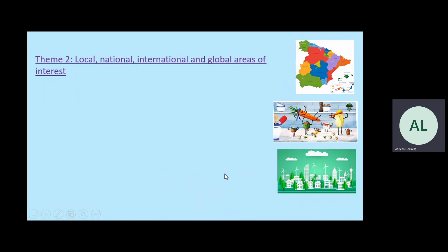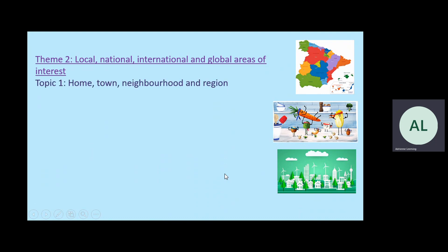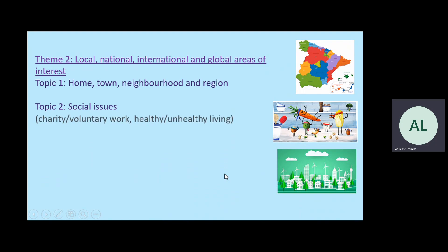Theme two is local, national, international and global areas of interest. Topic one is about where we live — our town, our neighbourhood and the region where we live. Topic two, we look at lots of social issues.